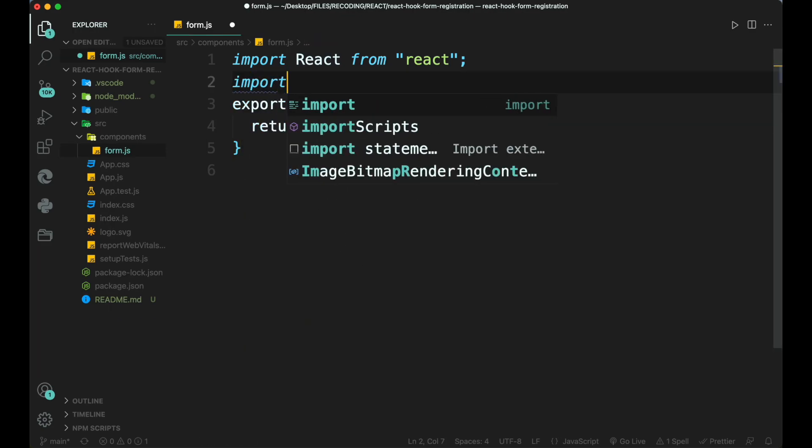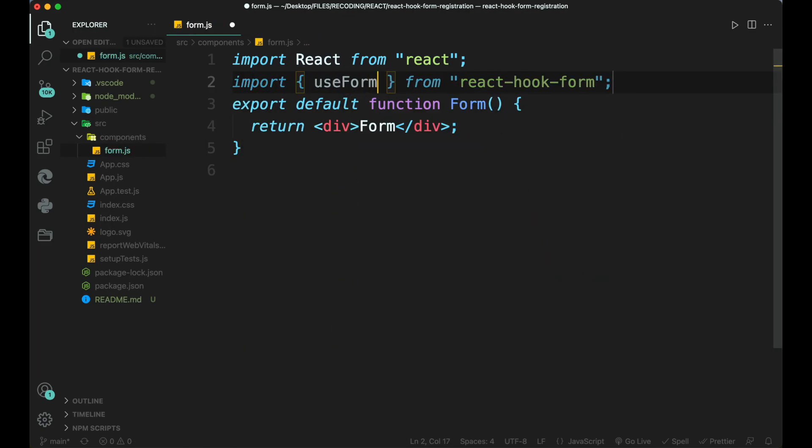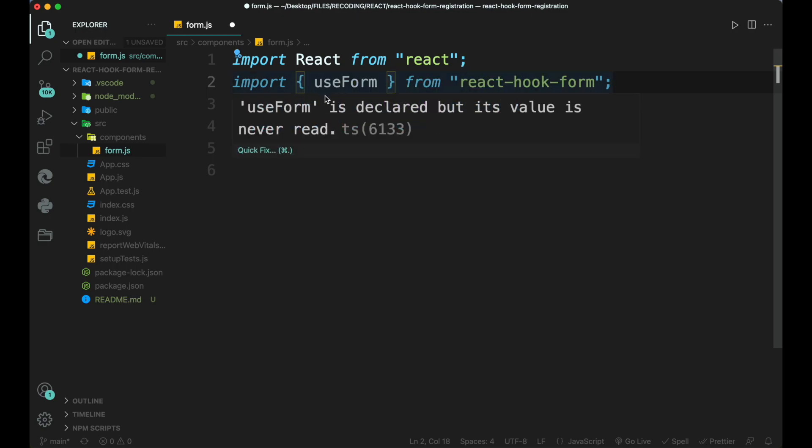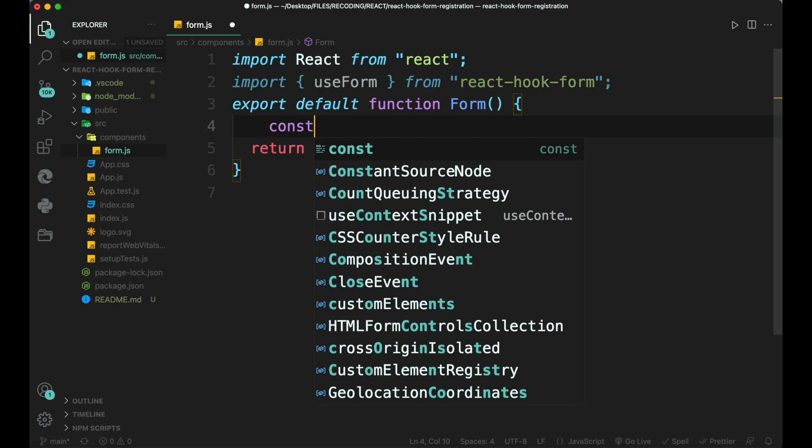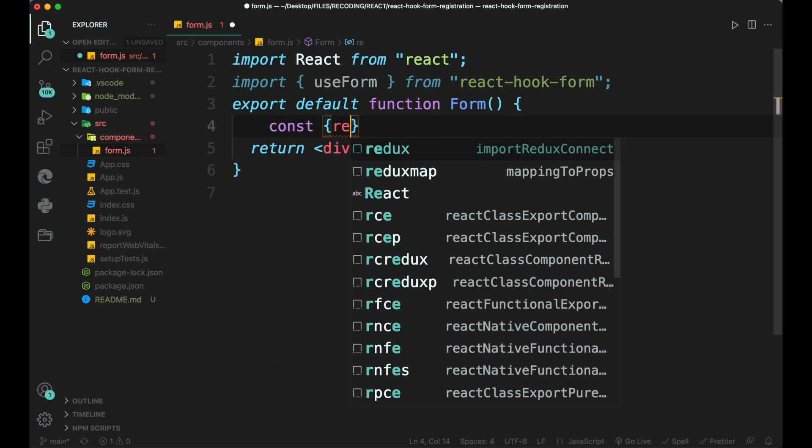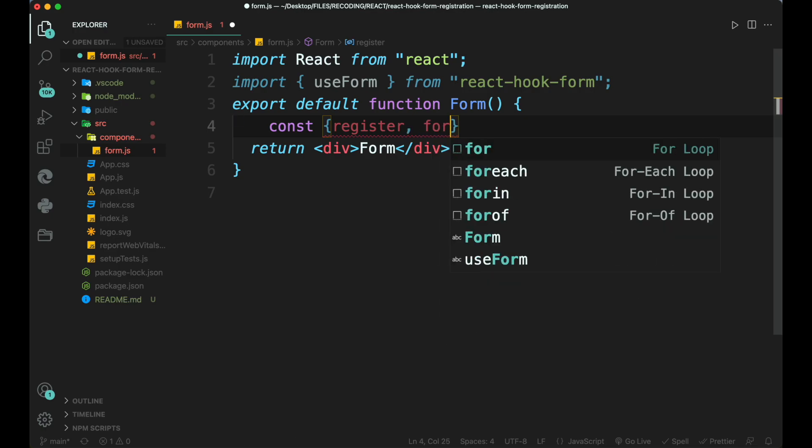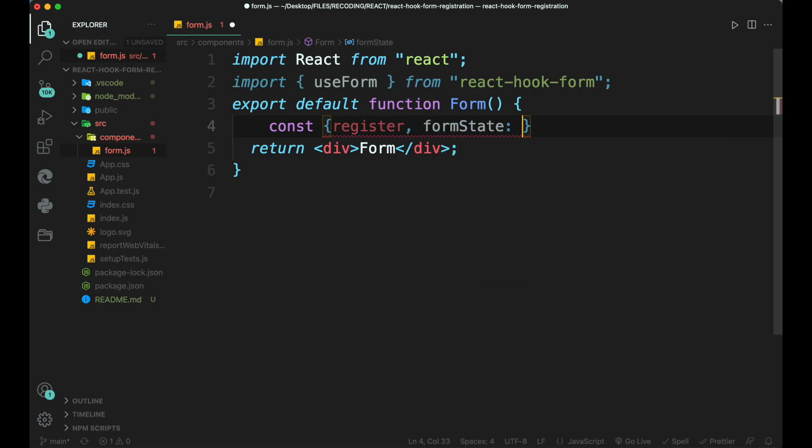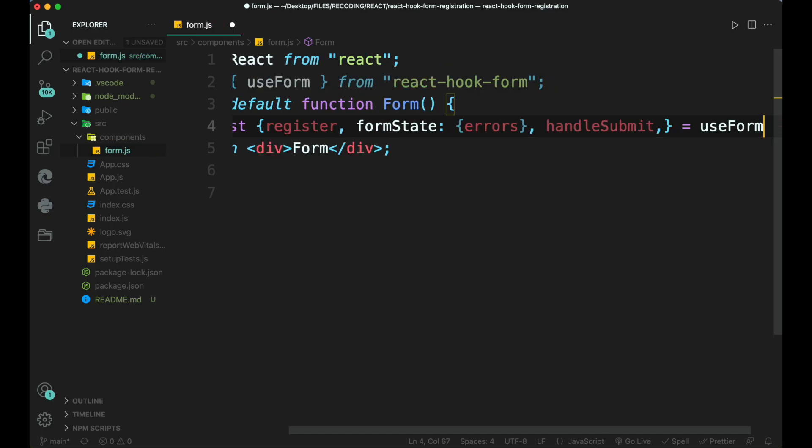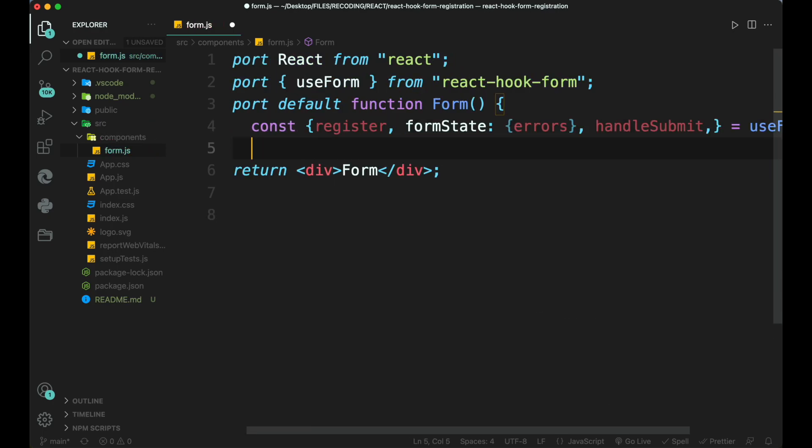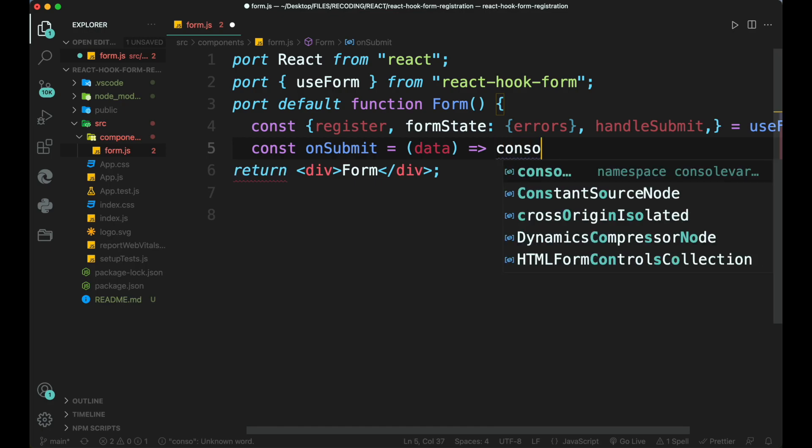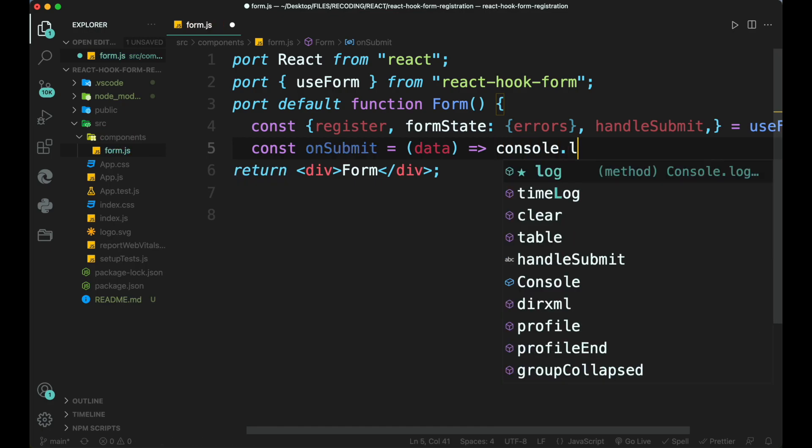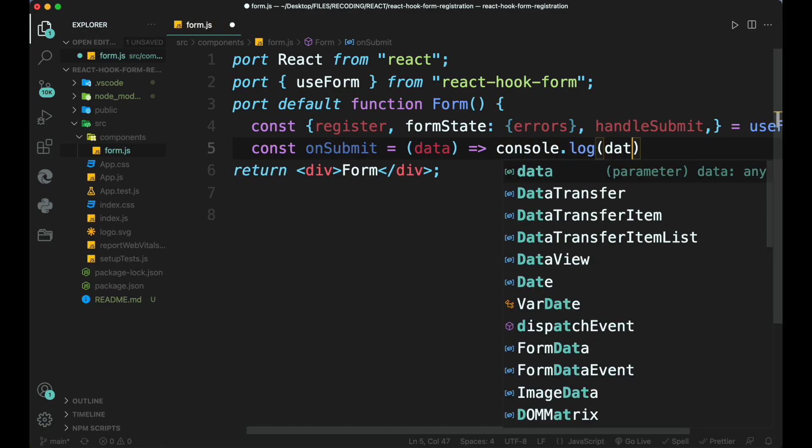Now open form.js file and import useForm from react hook form. React hook form is built over the react hook so it uses the same fundamentals. Now inside the form we create a constant and require register, this will register your component into the hook. Form state which holds the errors. Handle submit which holds the state for handling the form. Let all these equal to useForm function. Then create another constant onSubmit which holds data as a parameter and return console.log that data. So when the user submits the form it will show data inside the console.log.